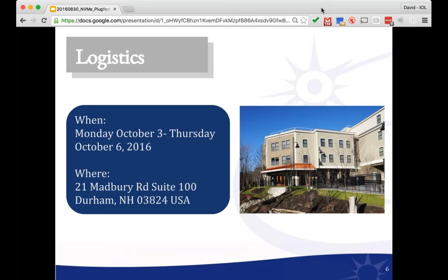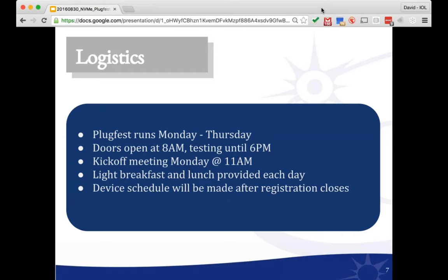The Plugfest is going to be Monday, October 3rd through October 6th, Thursday — a four-day event. We do try to leave Friday as a travel day. It's going to be at the IOL facility at 21 Madbury Road, Suite 100 in Durham, New Hampshire. For those who visited us at Plugfest number 5 in February and March, this will look familiar.